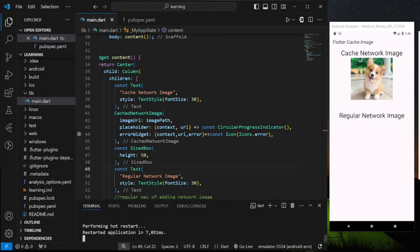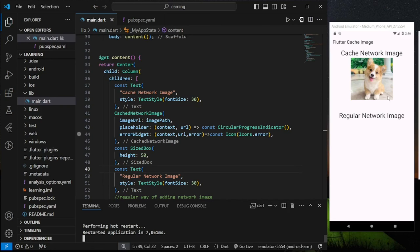While the regular way requires to recall the server for the image and since there is no internet connection regular network image is not fetched and displayed. In conclusion this is how and why you should cache your network image rather than displaying using the regular way.